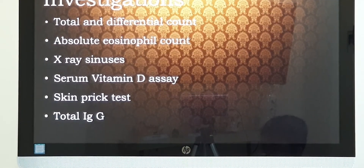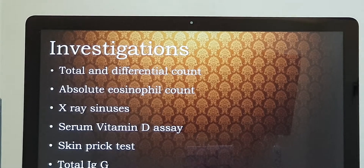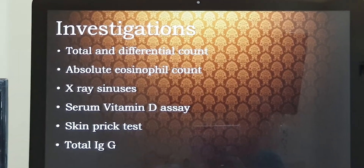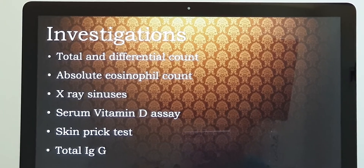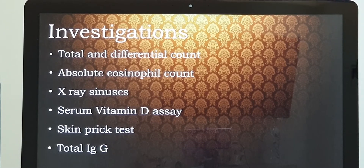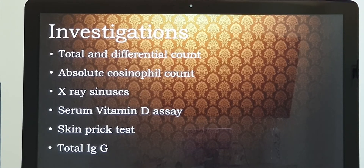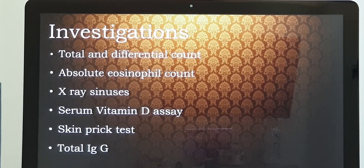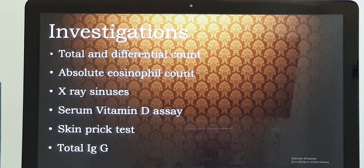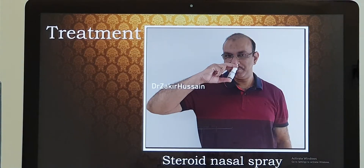Coming to investigations — in the differential count, the eosinophil count will be high, and the absolute eosinophil count will also be high. If both are elevated, it means the patient is suffering from allergic rhinitis. On x-ray sinuses, if there is haziness and symptoms have lasted more than three months with facial pain, headache, nasal block, and nasal discharge, I will proceed with a CT scan for a better diagnosis. Serum vitamin D will also be done, as supplementing it can decrease allergic symptoms. If there is a history of allergy, I will do a skin prick test and IgE level.